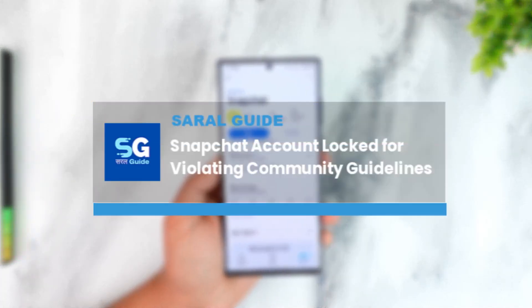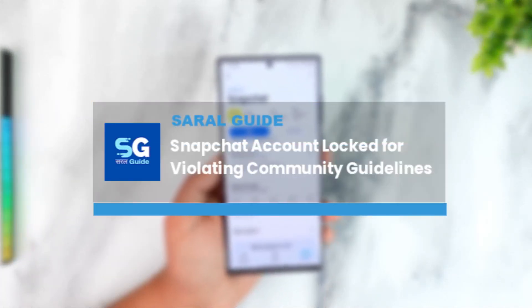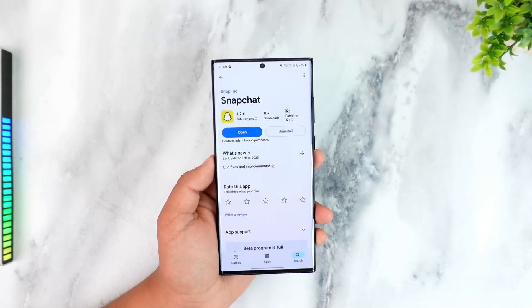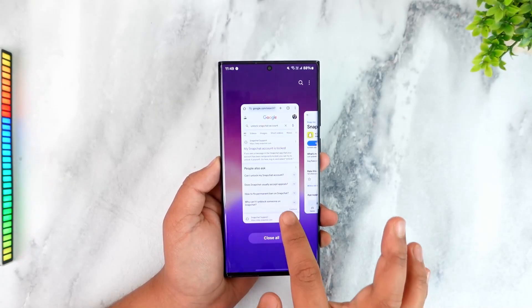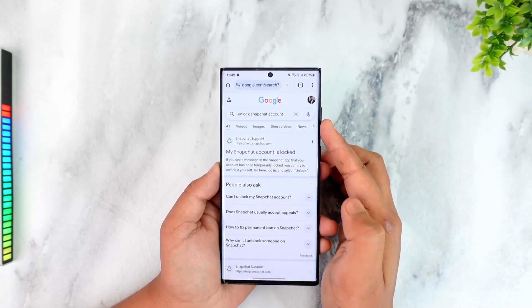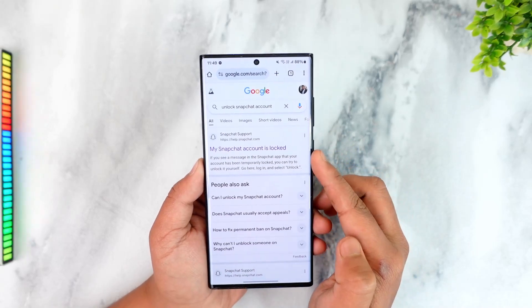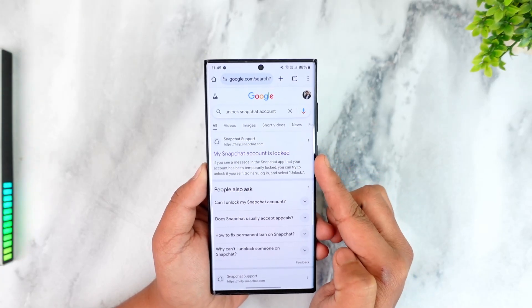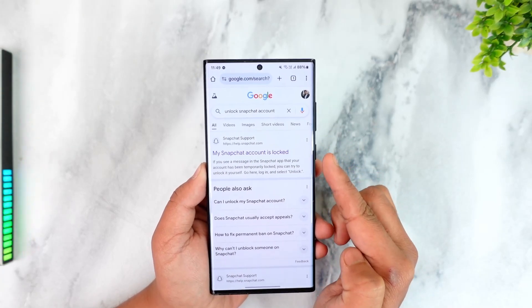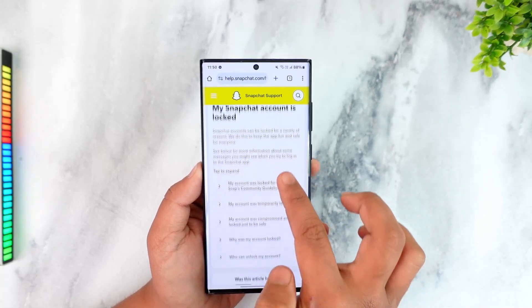If your Snapchat account has been locked for violating community guidelines, here's how to solve it. First, go to Google and type in 'unlock Snapchat account.' You'll find a link from Snapchat Support that says 'My Snapchat account is locked' — tap on it.